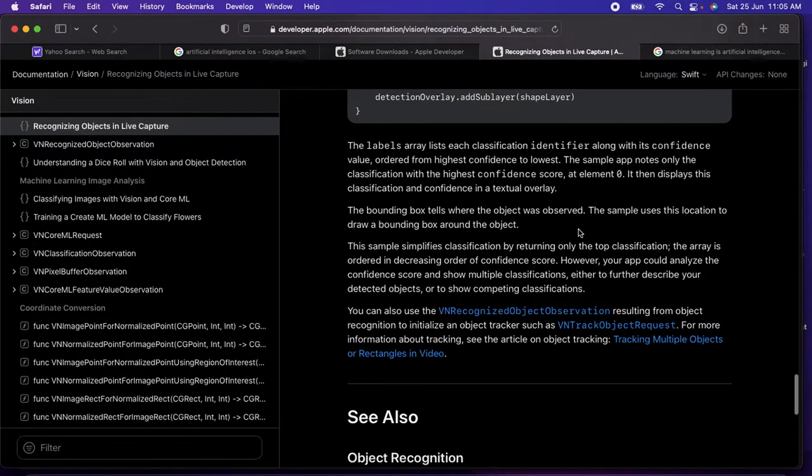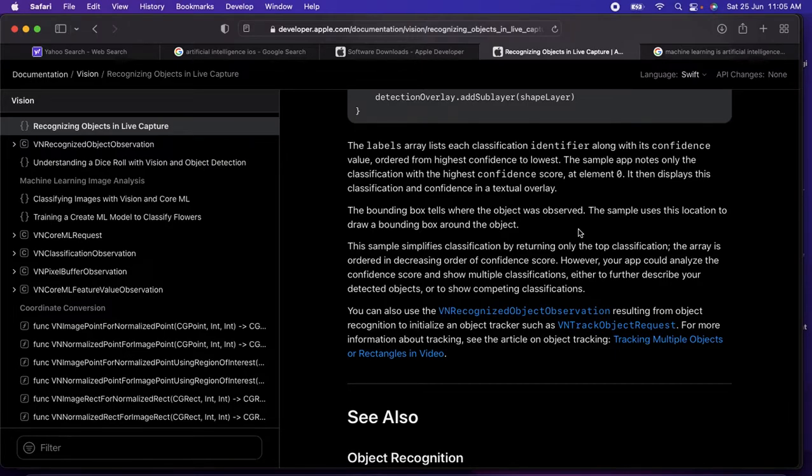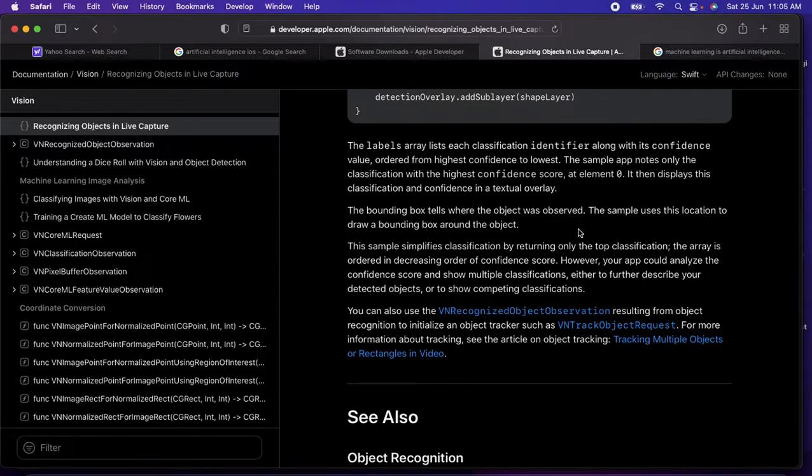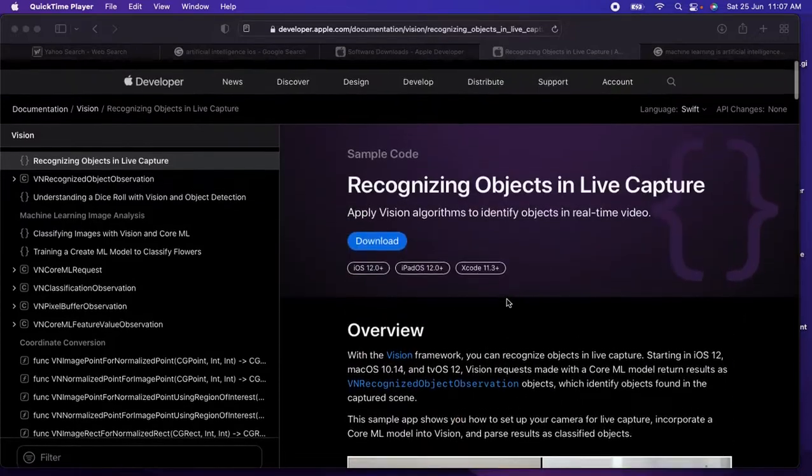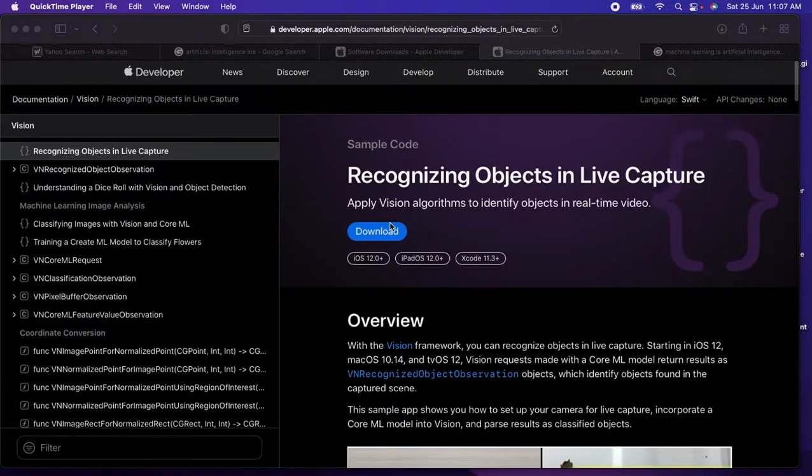From the machine learning they will parse and recognize and give back the object as observables, and then we can show it in our live camera as a text or a label overlay in the camera itself.